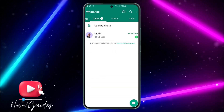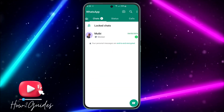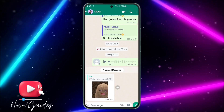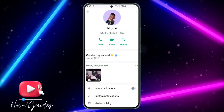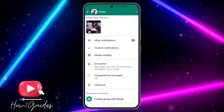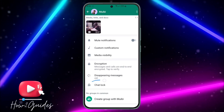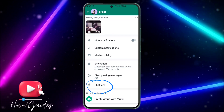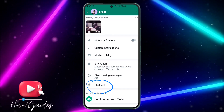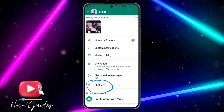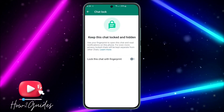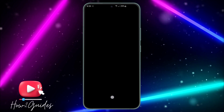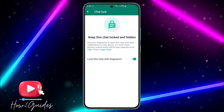It is very easy to set up. Just click on the chat that you want to hide, click on their name, scroll down, and click on Chat Lock. Keep watching — I'm going to show you how to get the beta program even if it is full. Just click on Chat Lock, enable 'Lock this chat with fingerprints,' and verify your fingerprint.